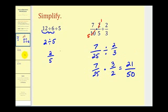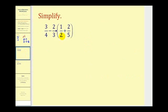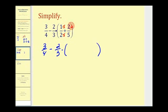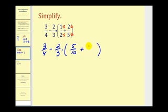Let's look at a couple more. Remember, the first step in the order of operations is to perform the operations inside the parentheses. So we'll find the sum of these two fractions first. We need a common denominator — with denominators of two and five, the LCD is ten. We multiply the first fraction by five over five and the second by two over two, giving us five-tenths plus four-tenths, which equals nine-tenths.